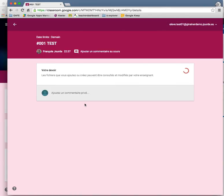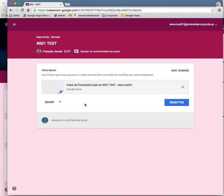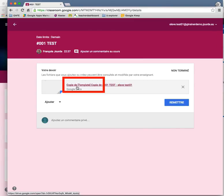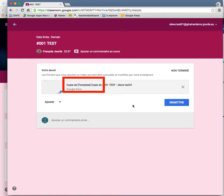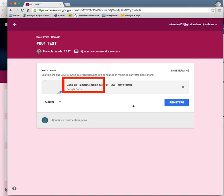And then as you can see, the way the assignment is named, the title is not right, it says copy of template copy of, and then the name and the student name, that is ok, but I want to get rid of copy of template copy of.